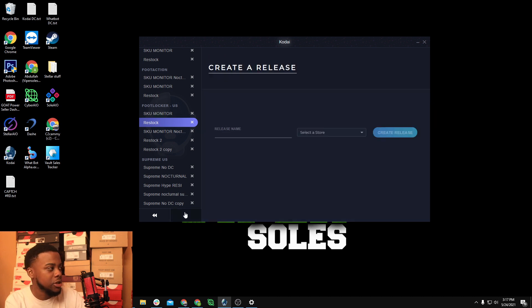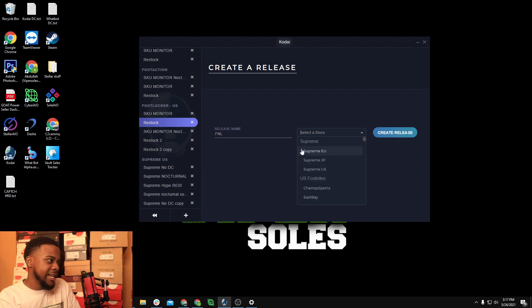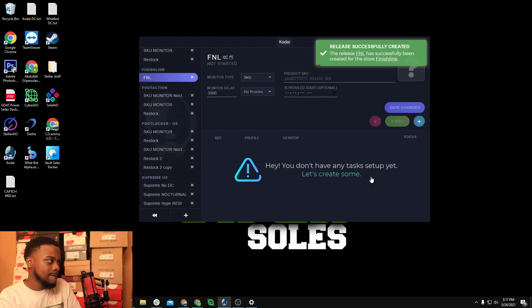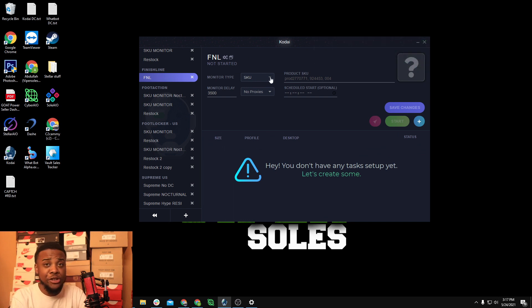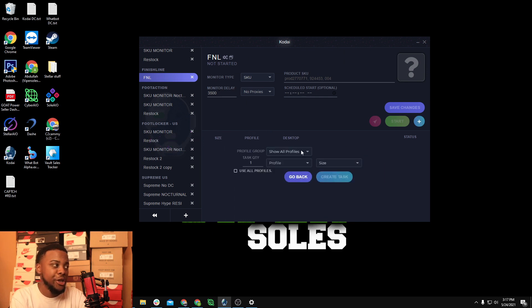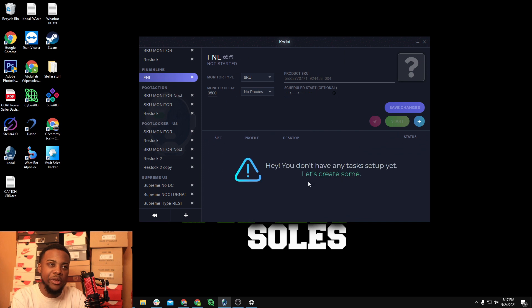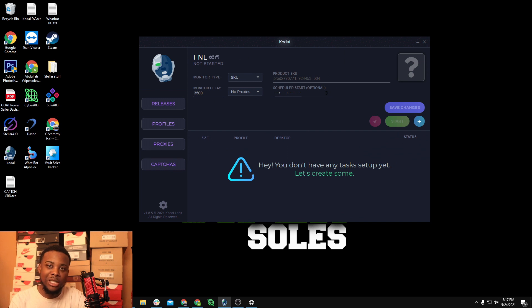Next up is Finish Line and JD. For FNL/JD you do need capture solvers — you can't use a third-party solver, so make sure you have those set up. Get the SKU from the Kodai release help channel, place that in, same proxy setup, and I keep my delays around 4,000 for everything. Go to groups, create tasks, open up the solvers beforehand and they'll start spinning and solving. That's pretty much the Kodai setup.